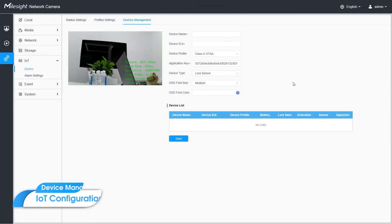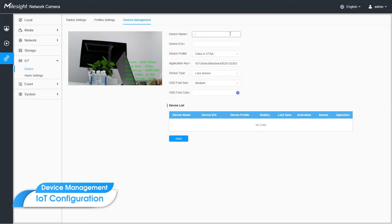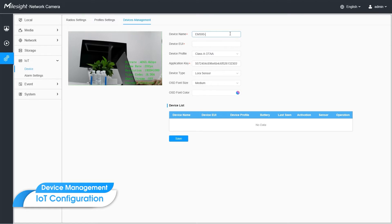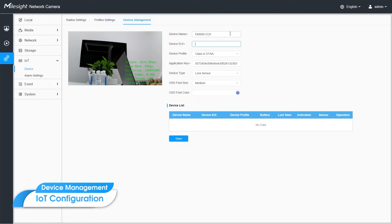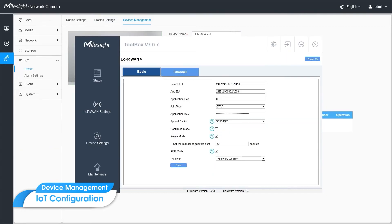The next part will be devices management. First, we need to name this device. Here we use the model of this sensor, which is EM500-CO2. And next is device EUI. You can check it from toolbox or devices tag. Device EUI is a device identifier that guarantees the uniqueness worldwide. And let's copy it here.